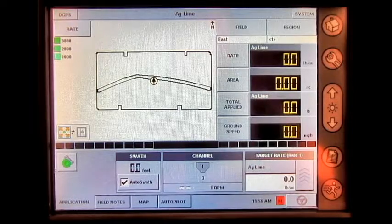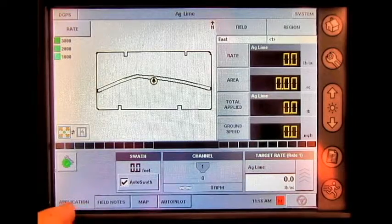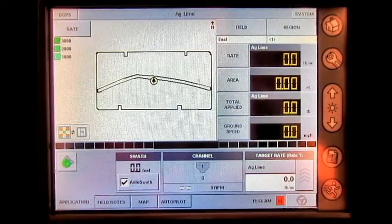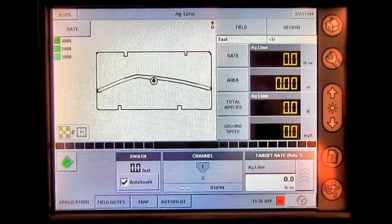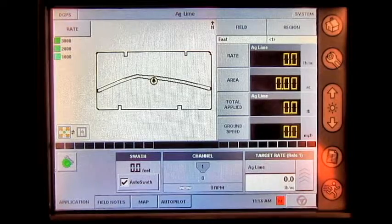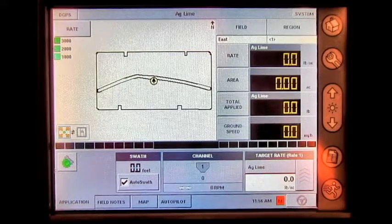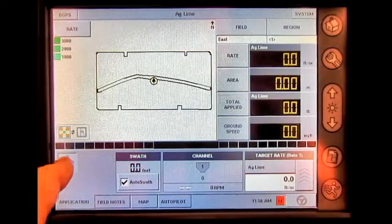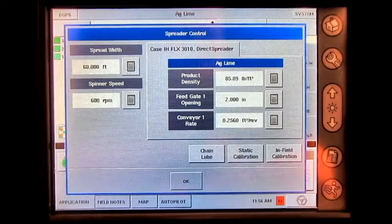Next, you will need to press the application tab in the bottom left-hand corner, and then press the spinner spreader control settings button.